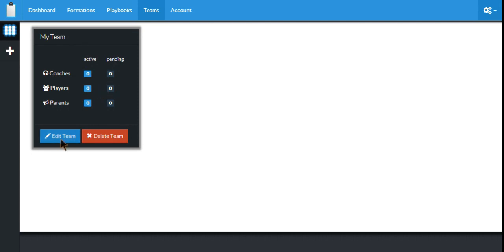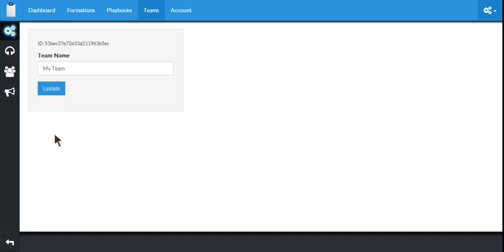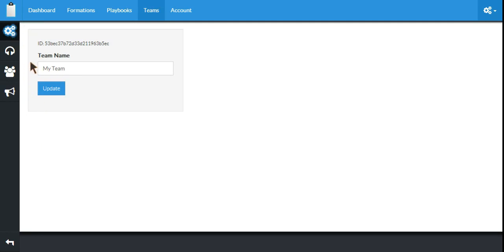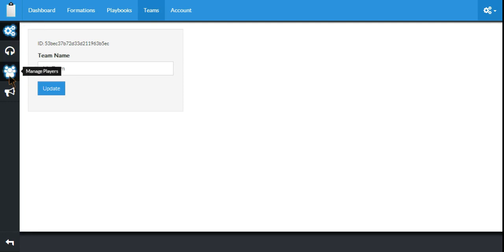So we need to go to the Edit Team so we can start adding. From the Edit Team menu, you can see the first option we have is Settings, which is just the team name. We have Manage Coaches, Manage Players, and Manage Parents.